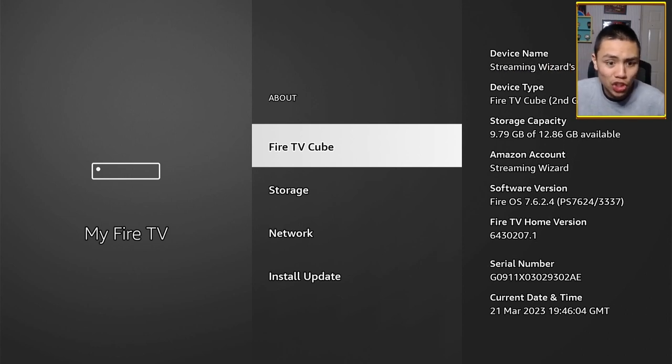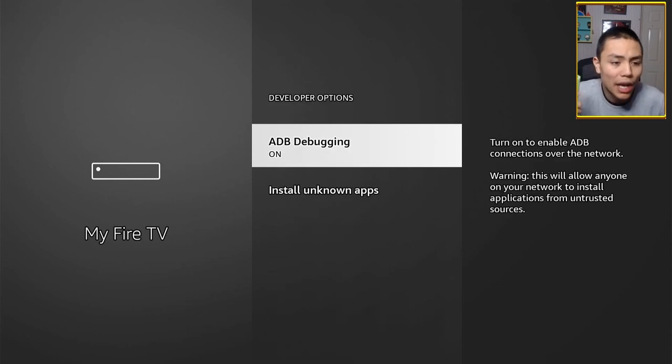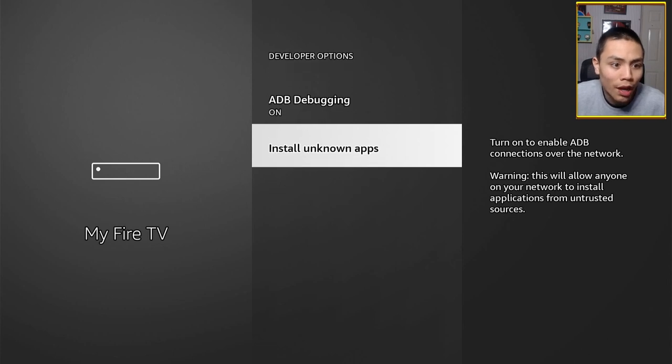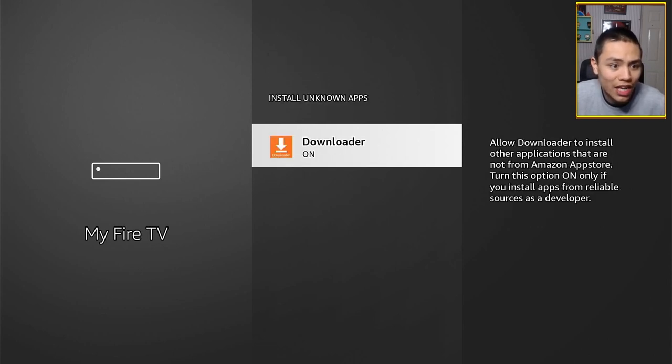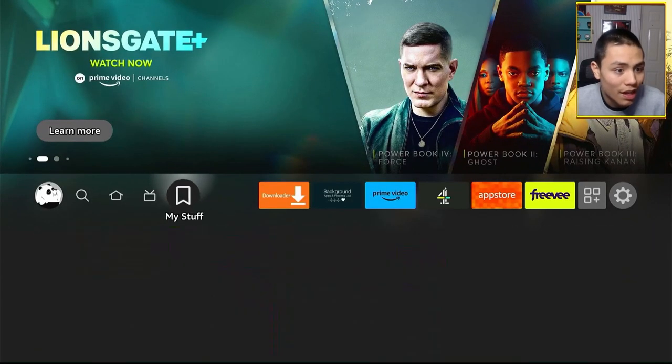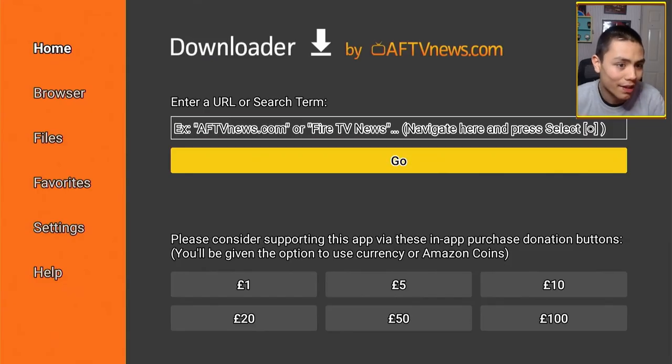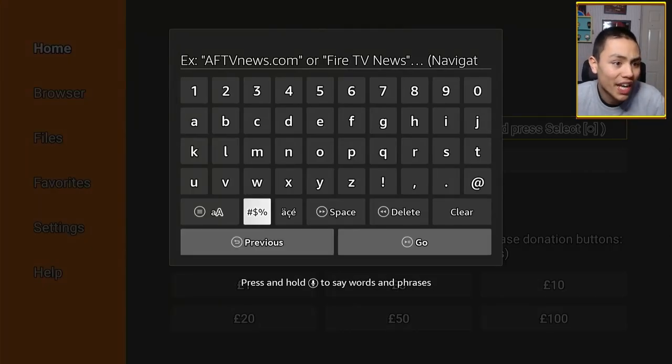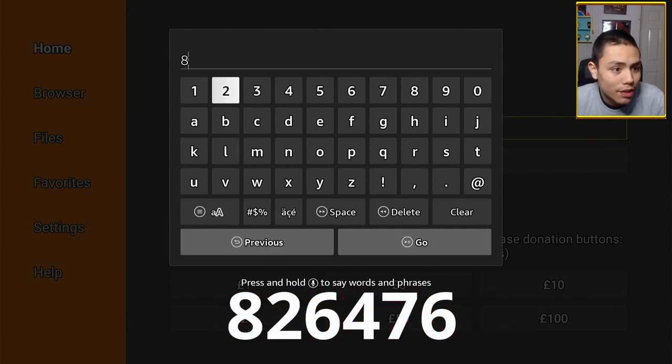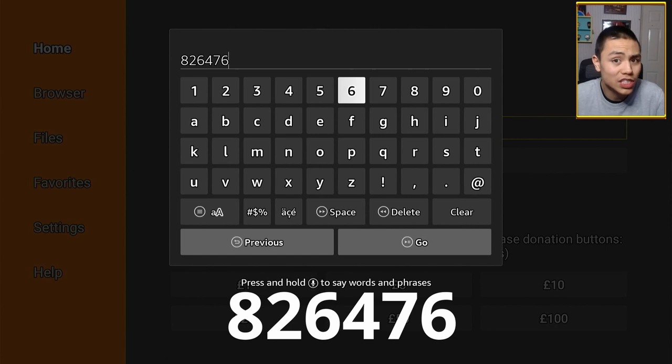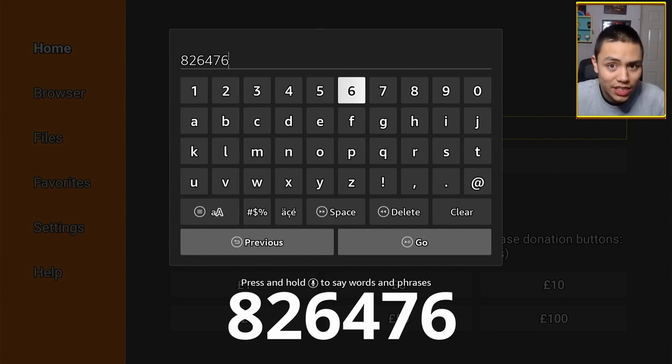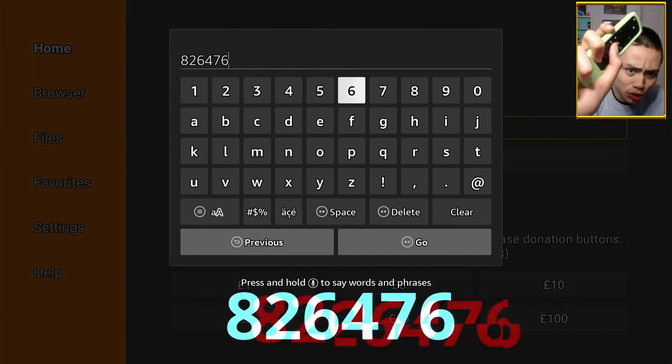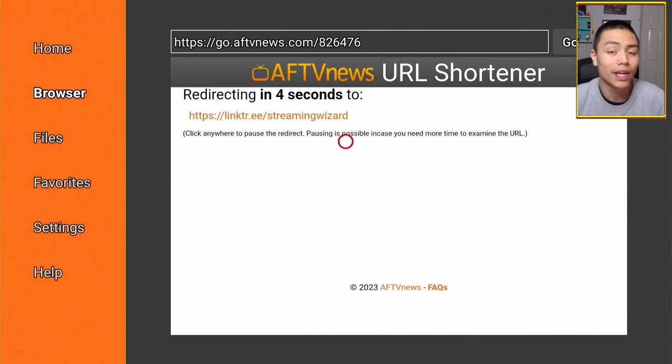Right, once you've done that, go into the developer options. Make sure you have your ADB debugging on as well for your unknown apps, turn on Downloader. Then, you can open up Downloader and visit my APK store. You want to enter the code 826476, folks. Once you've typed it in, press the Play Pause button, and download my APK store.